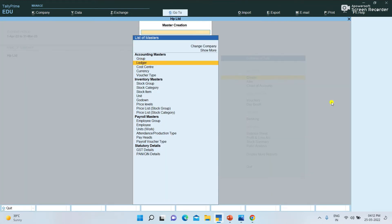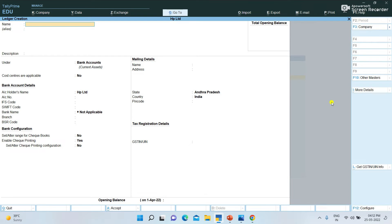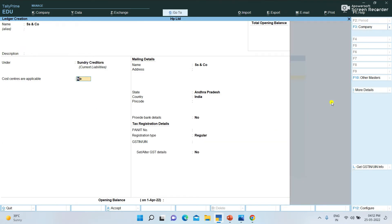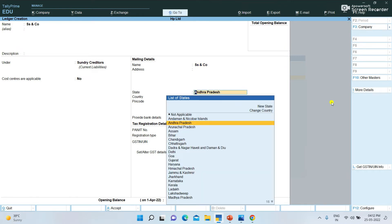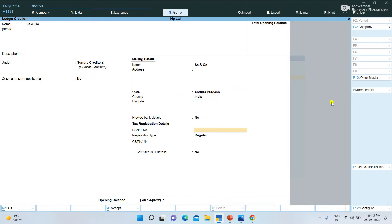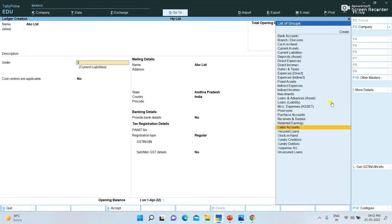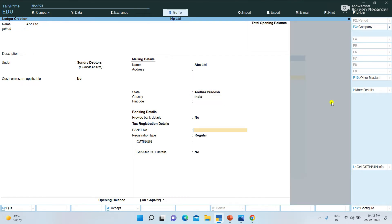We can create a party name — for example, SS and Company. We are creating a purchase entry for SS and Company. Enter the Registration Type. If you want to save as Unregistered, you can save.